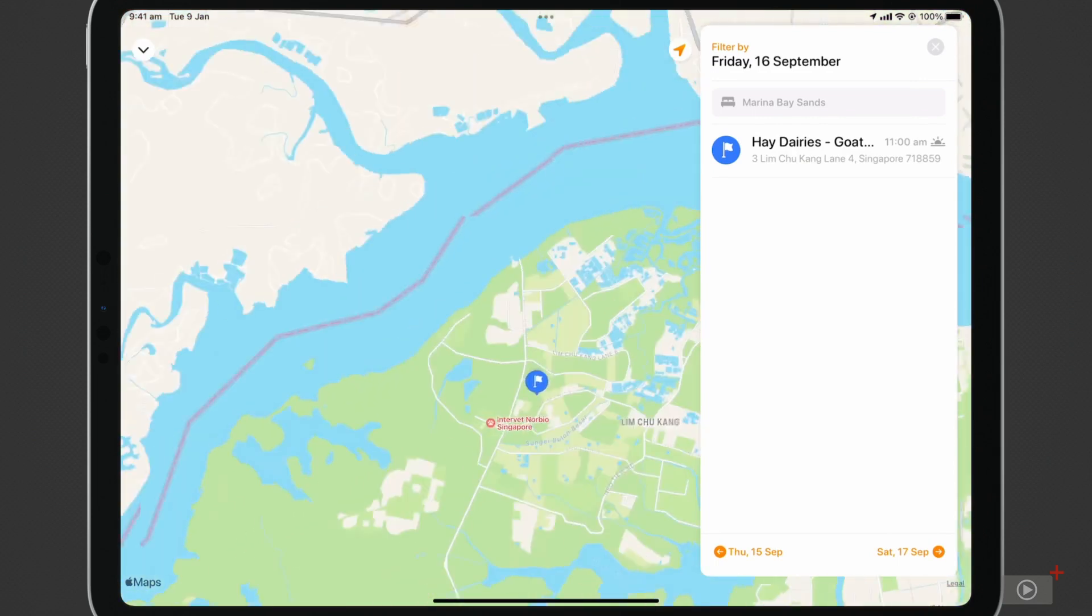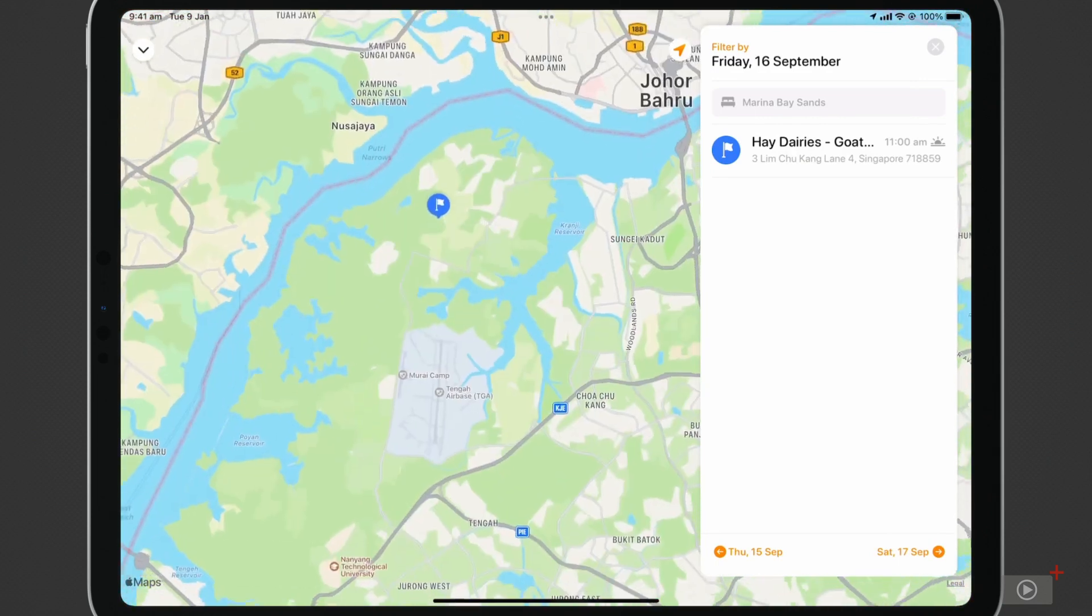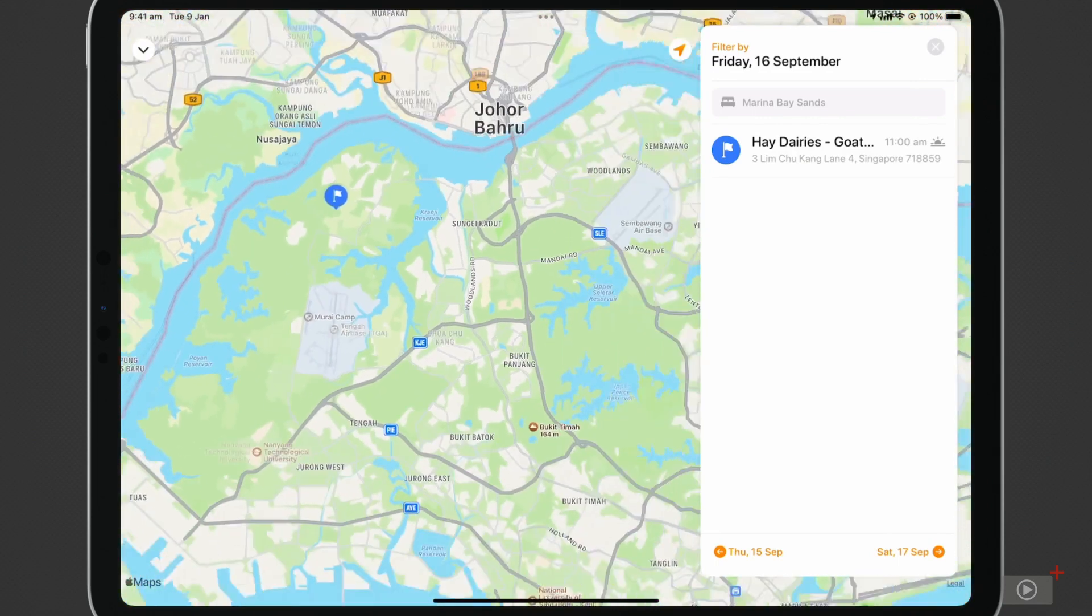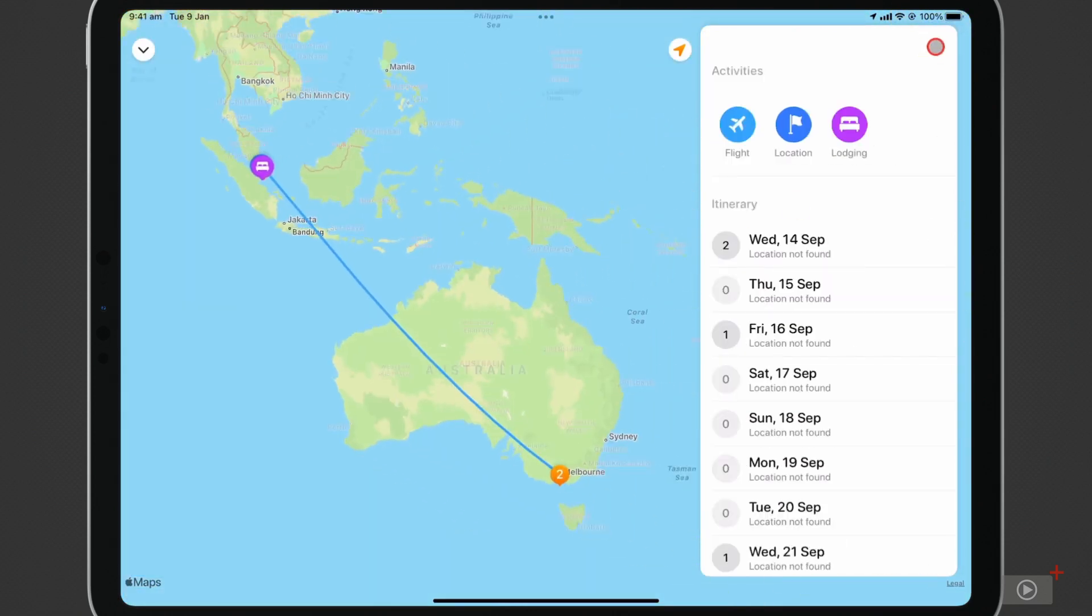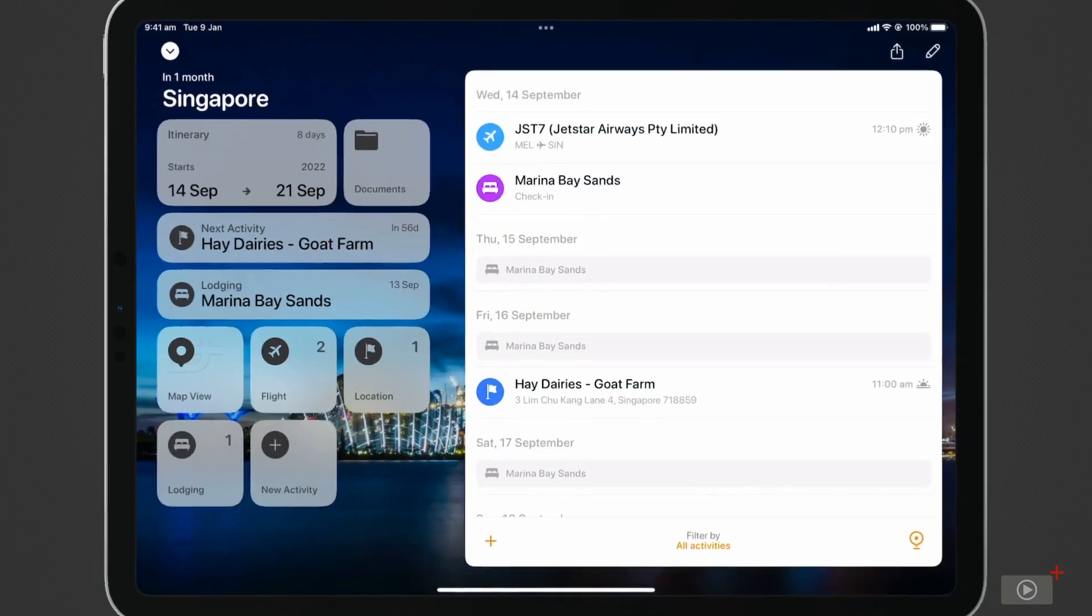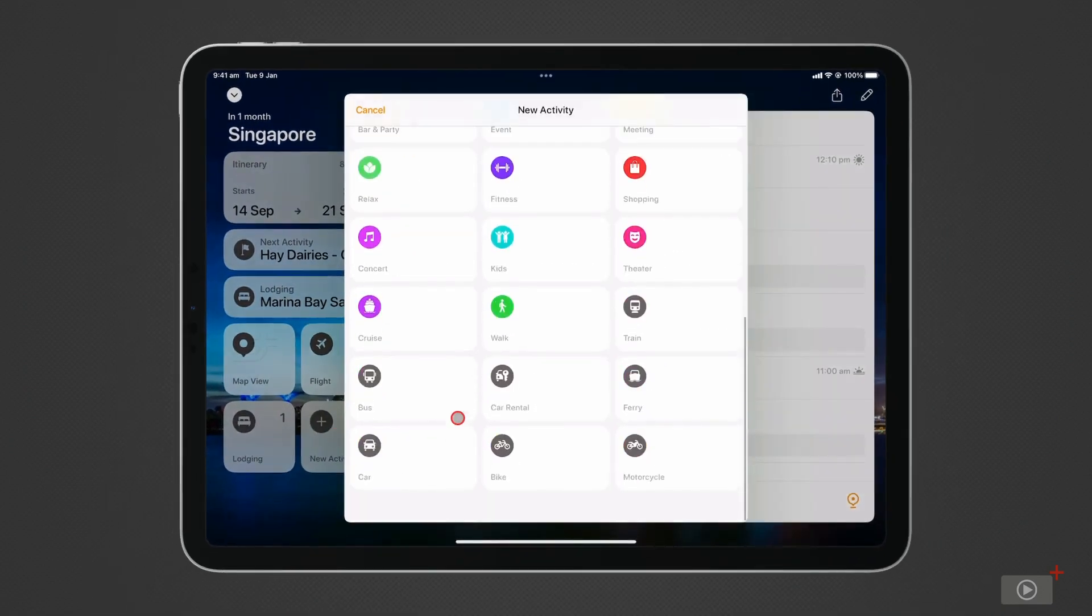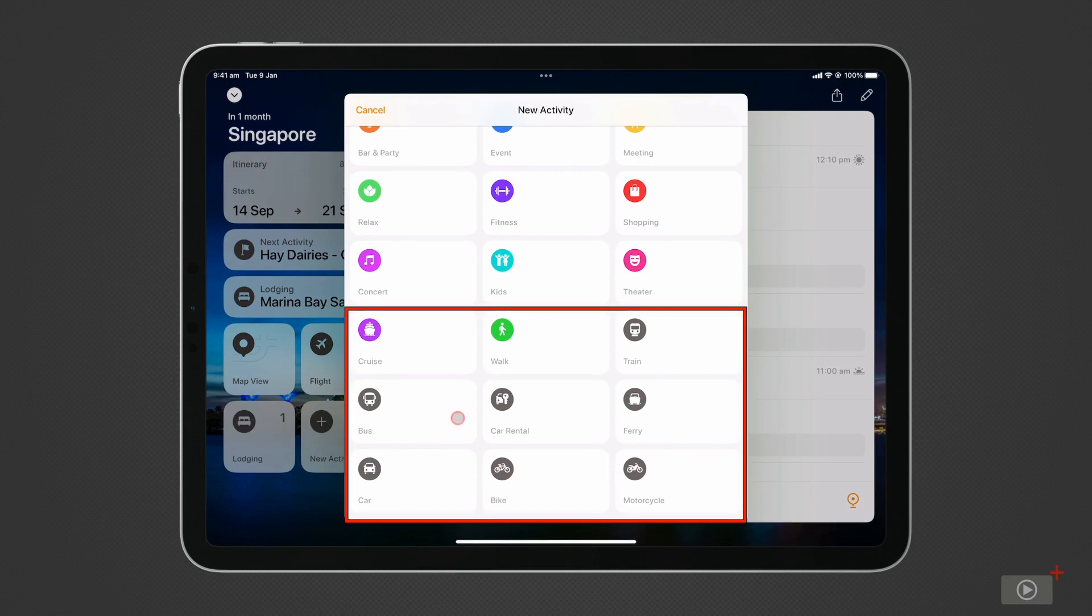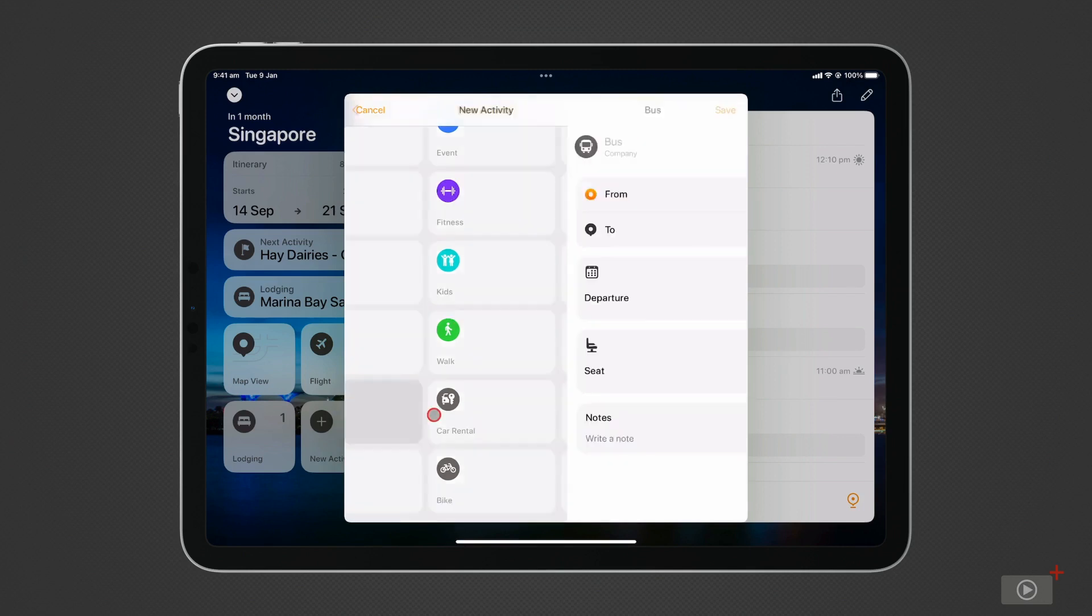Looking at this map does make me wonder how I'll travel from the airport to my lodging, and from there to my other activities. TripSee has you covered there, with the ability to add transport. After clicking new activity, we can find the transport options right at the bottom, from walking, to trains, to buses, or even car rental. I know I want to catch a bus from the airport, so I'll select that.